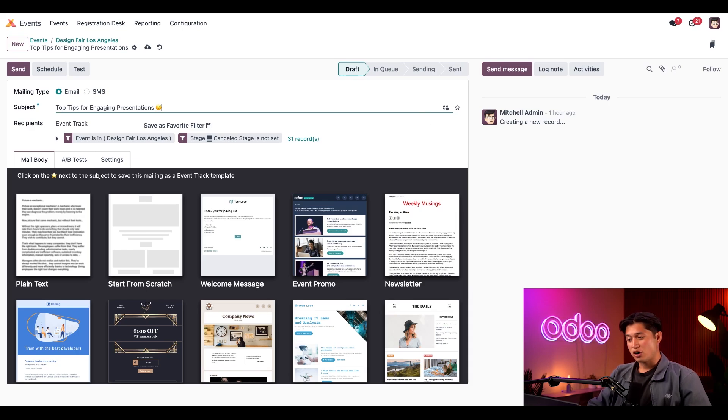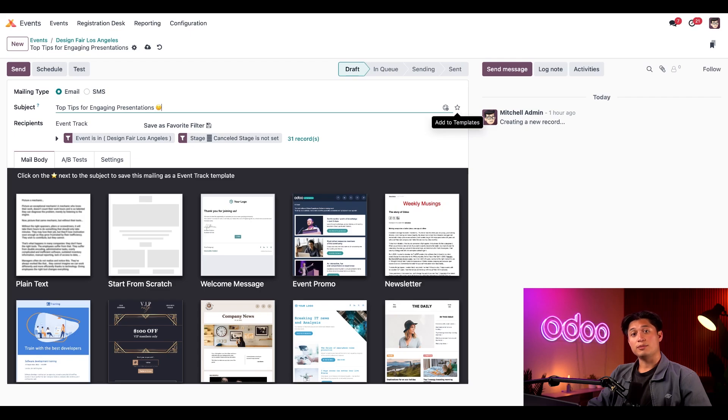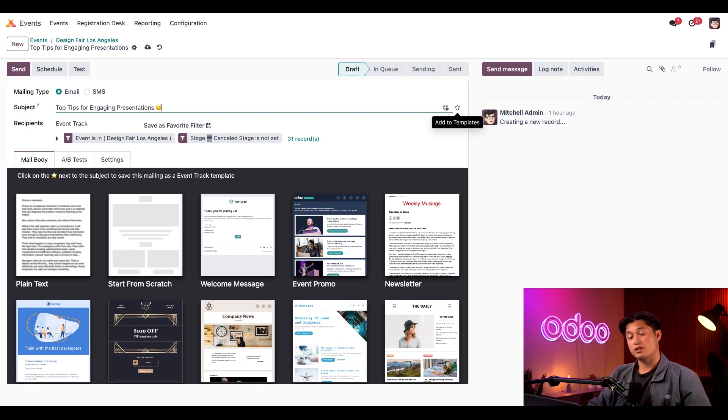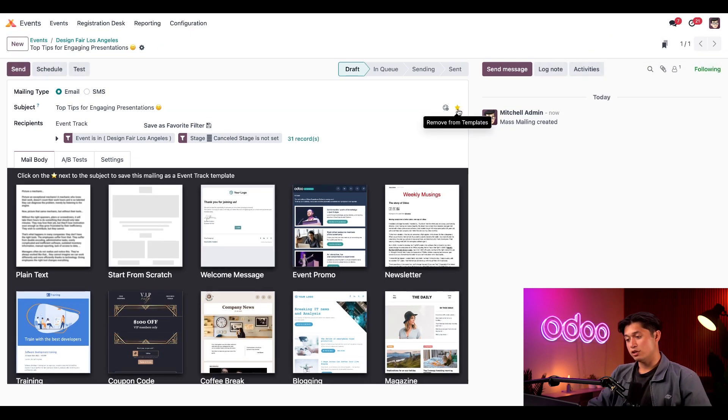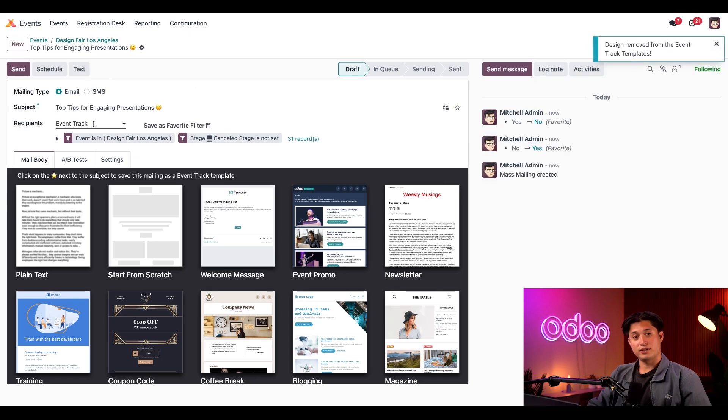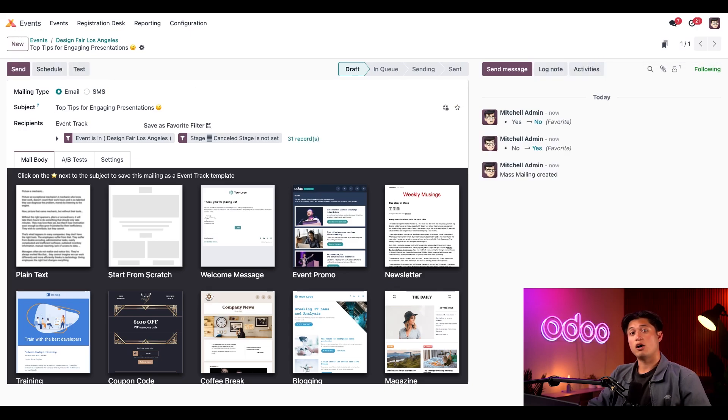You'll notice a star icon to the right of that. Odoo adds our email creation to the other event templates which we can use later and quickly deliver the same or similar message to future speakers if we select this. But we'll deselect that for now and keep things moving to the recipients field. In the recipients field, Odoo saved us some time by already pre-configuring this message to go to the speakers for the specific event.